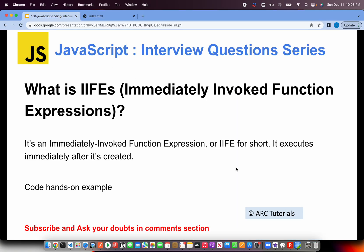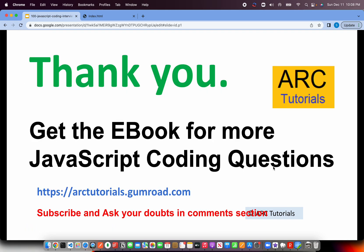If you have any questions, reach out to me in the comment section. Get the ebook of JavaScript coding questions at arctutorials.gumroad.com. Please subscribe to my channel. Keep your doubts and queries coming in the comment section. I will try and answer as many as I can. Thank you so much for supporting me. I look forward to you joining me in the next episode as well. Thank you so much.